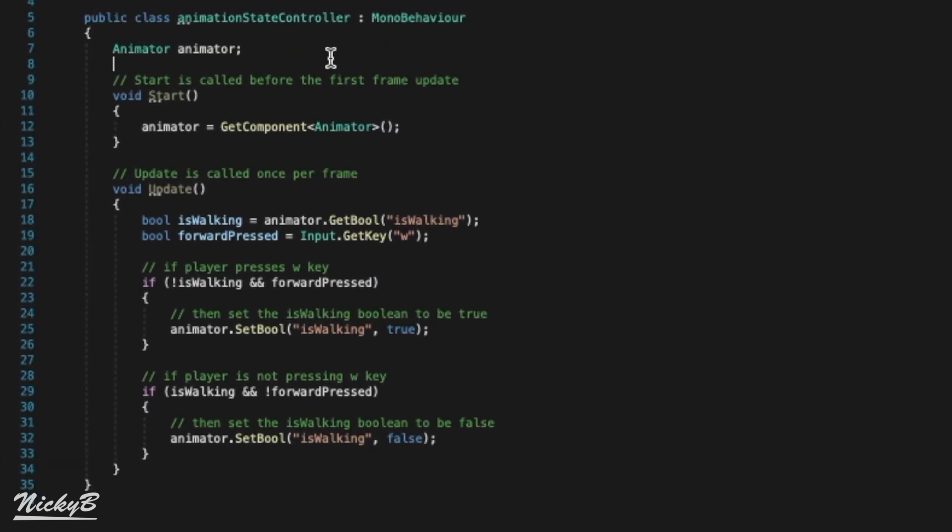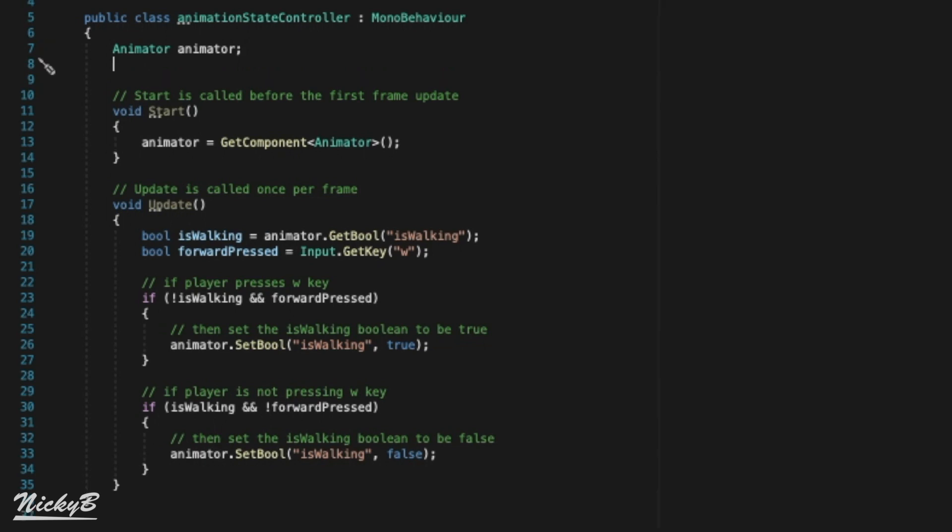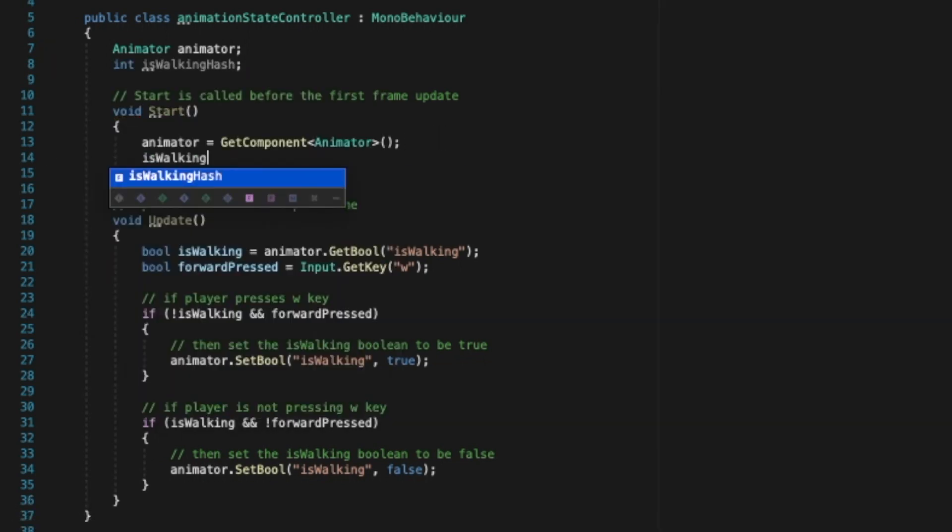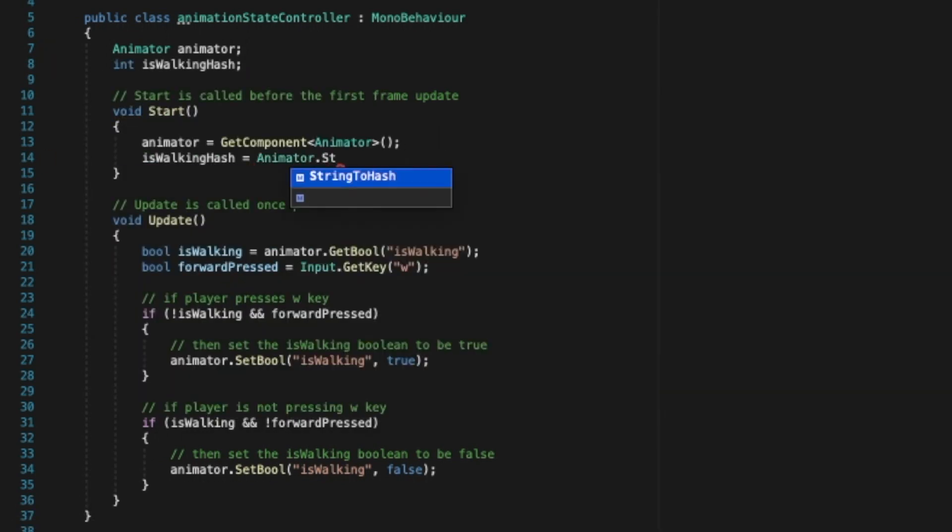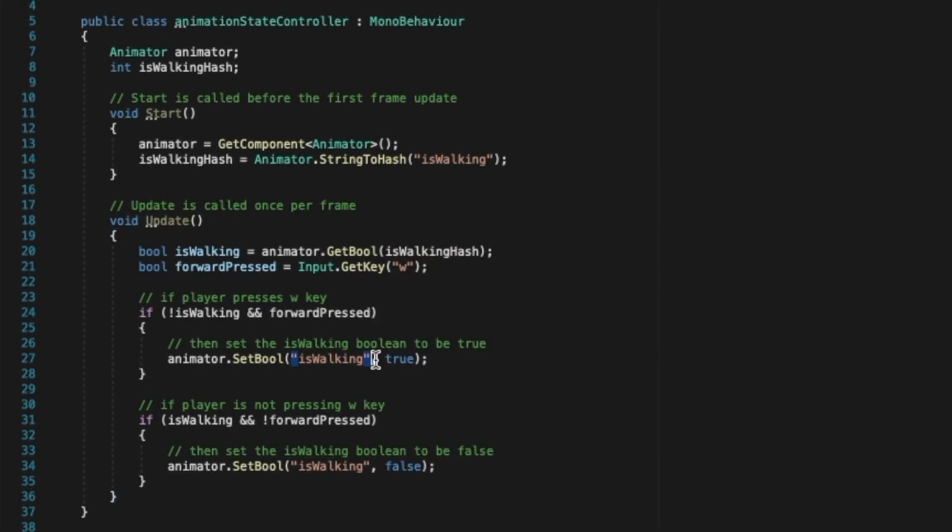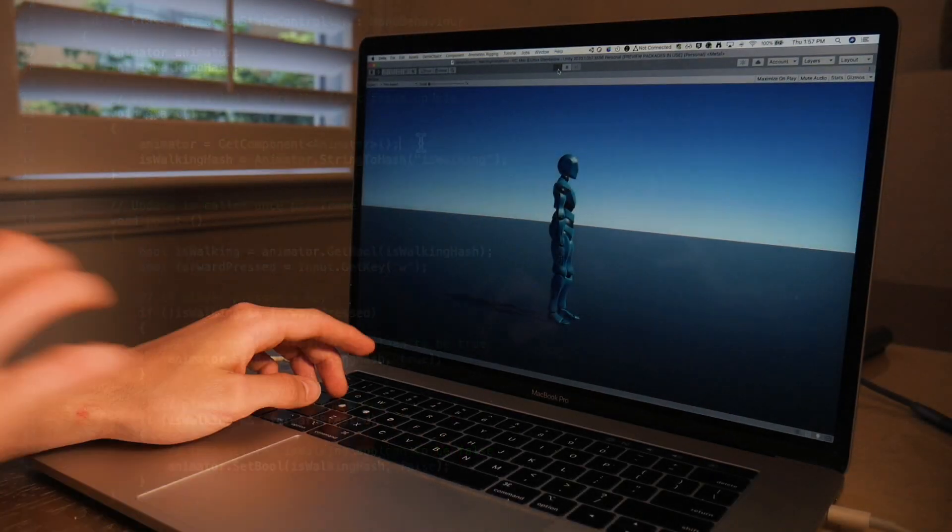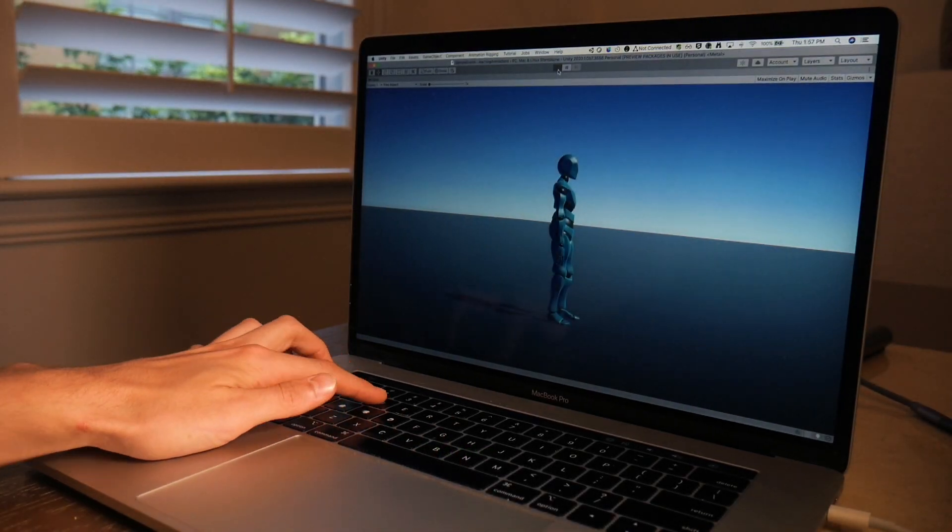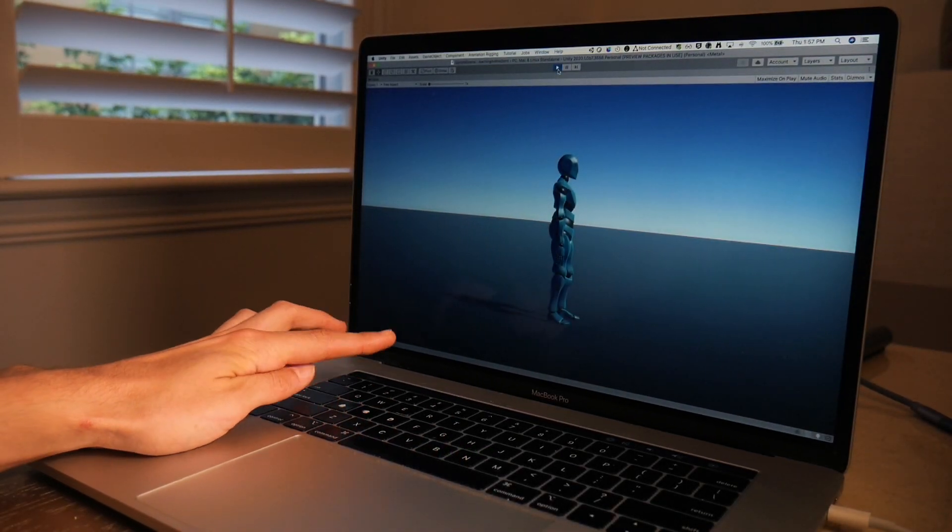The last change we'll make to increase performance is to use the animator's string to hash function. By setting a variable of type integer, we can replace our string parameters of IsWalking with the stored version of a simpler data type. With our changes in place, let's press play and see the results.